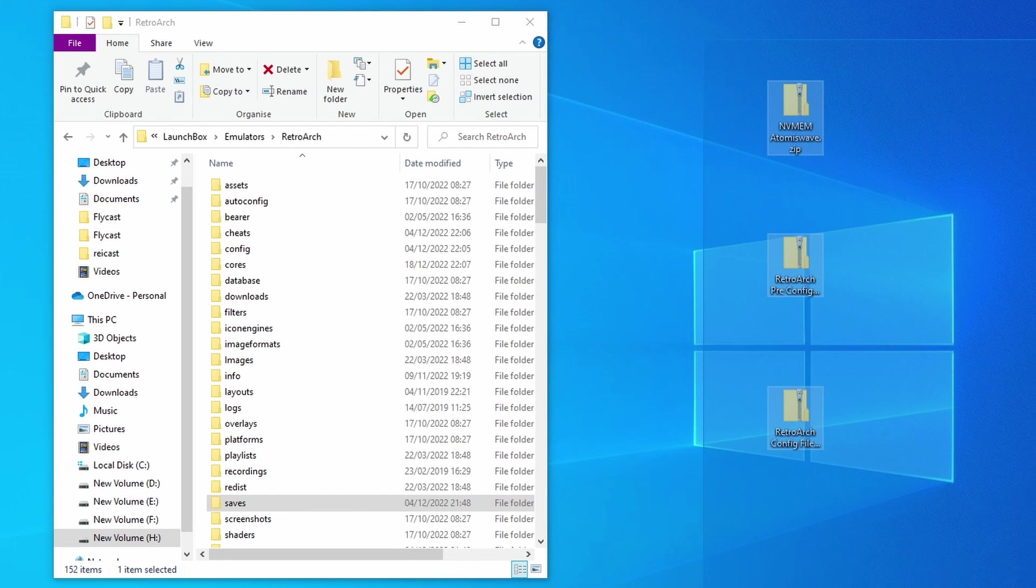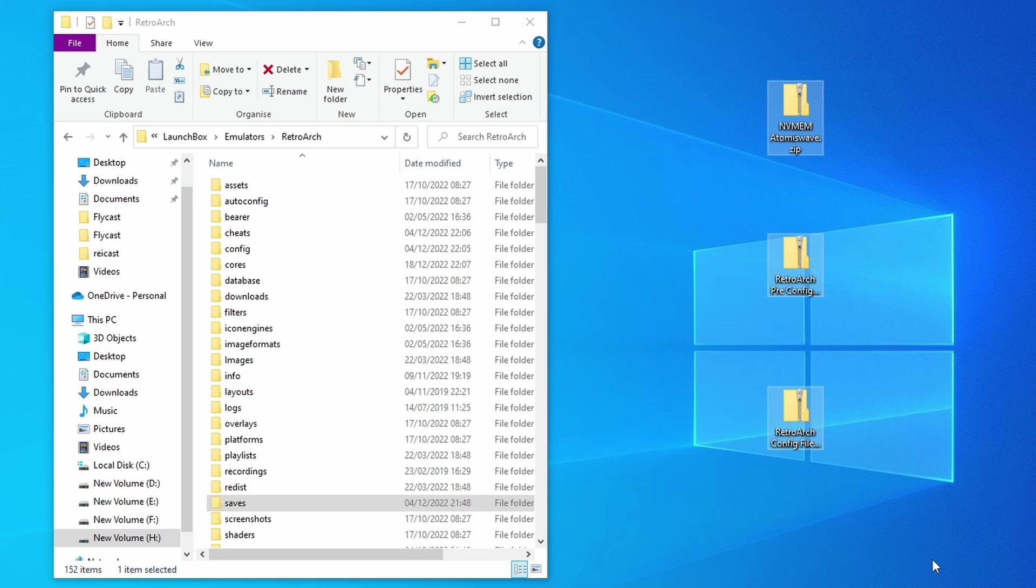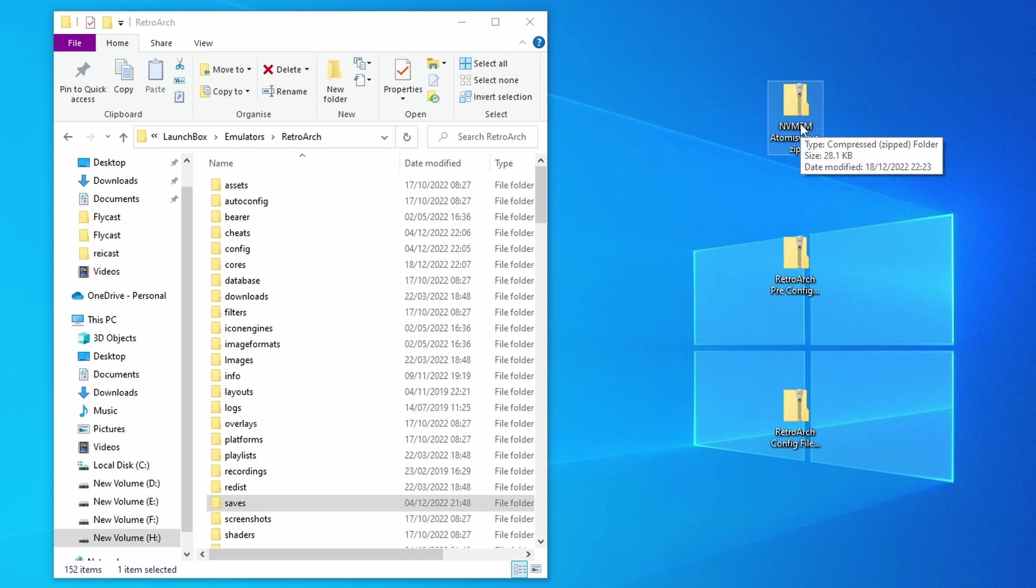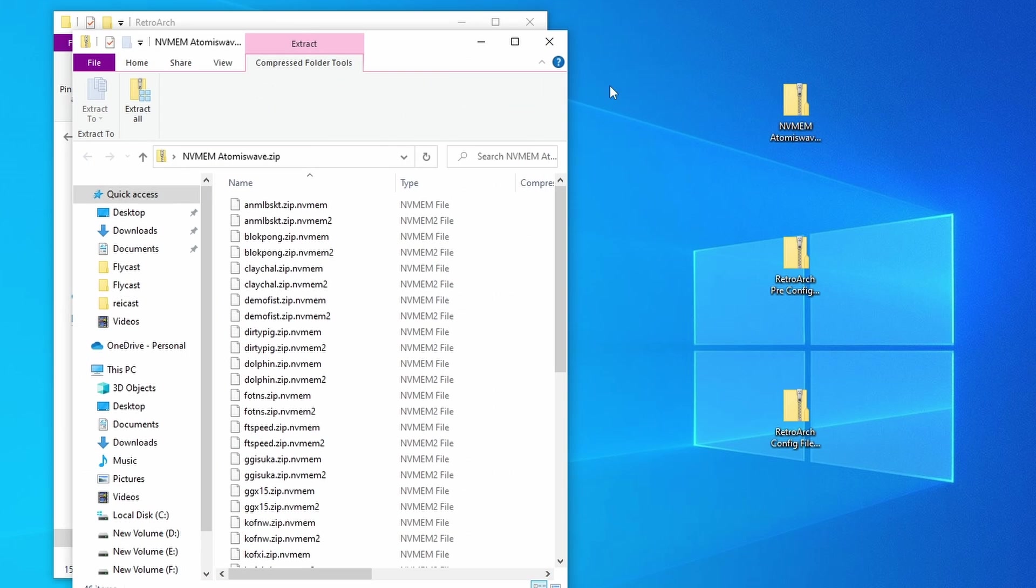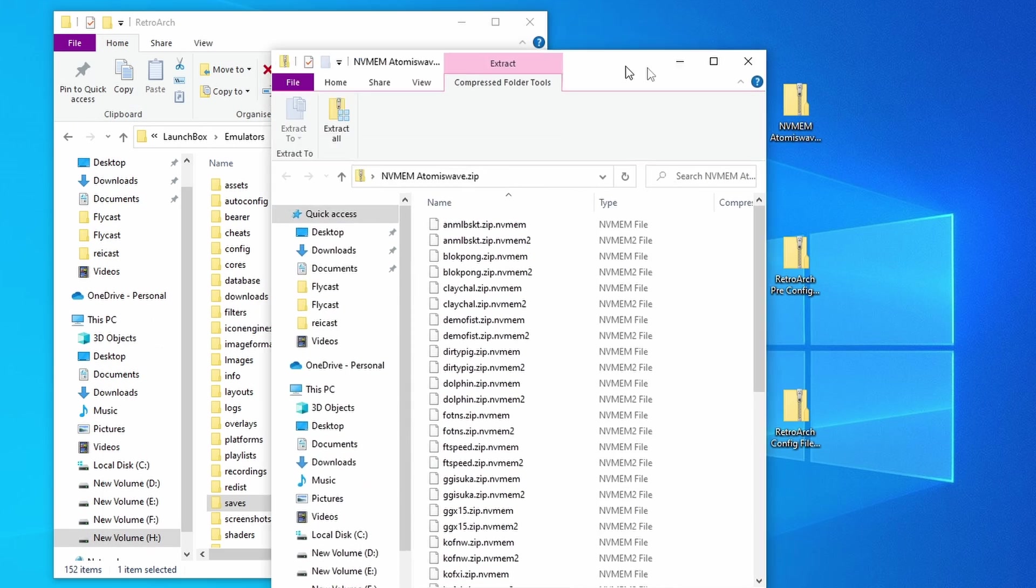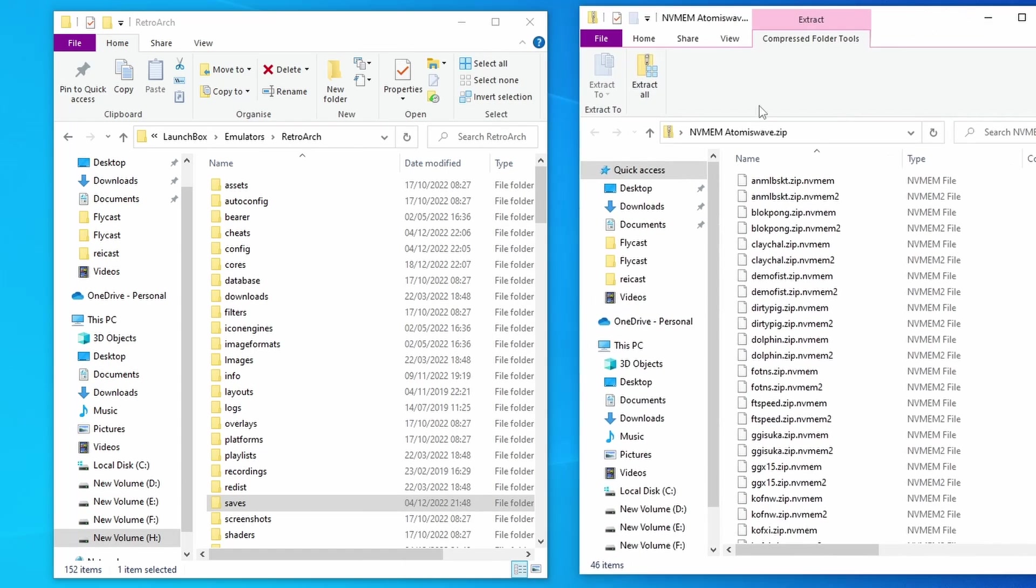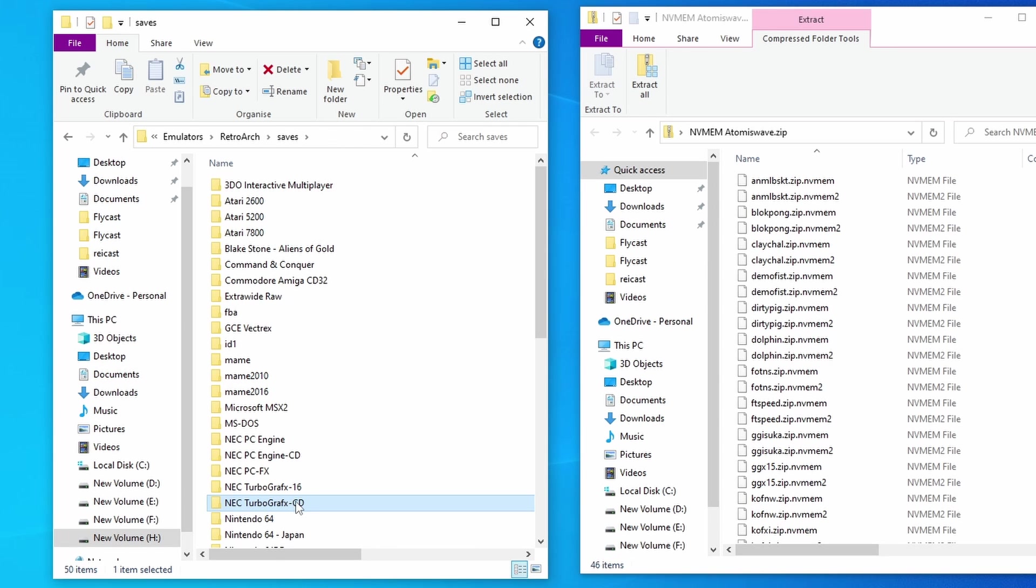Now that we've got all three of these downloaded, we want to place those in the correct location. So we're going to start with the NVMEM files here. So you shouldn't need to unzip it because the file is so small. So just open it up, bring it over here.